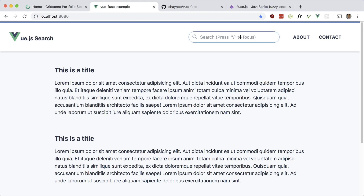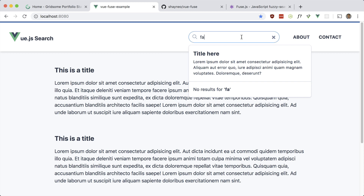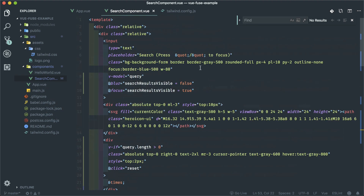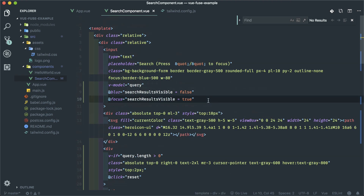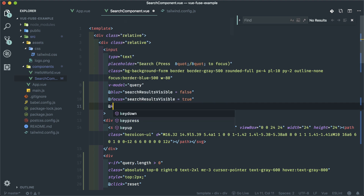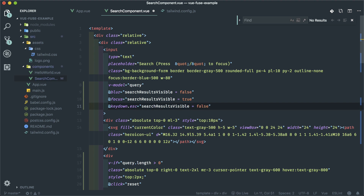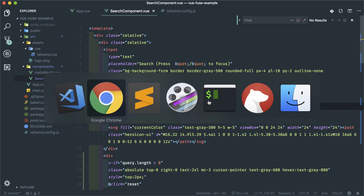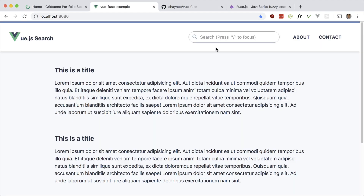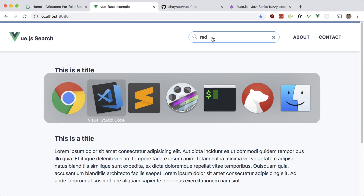I also want to press Escape when there are results showing to hide them. So let's listen for the keydown.escape event up here on the input — after focus, we can do @keydown.escape and set searchResultsVisible to false inline. And it hides when we press Escape. But when I start typing it no longer shows the results, so let's put that functionality back in. We just have to listen for the input event.